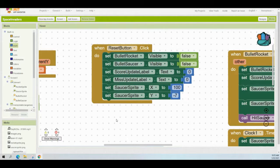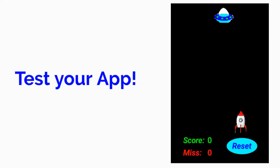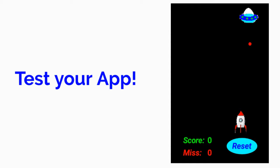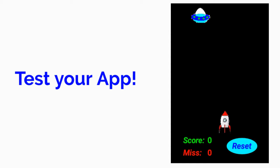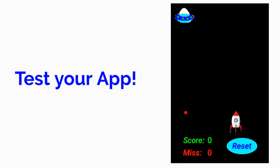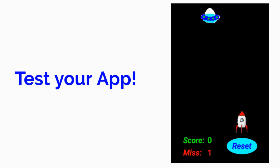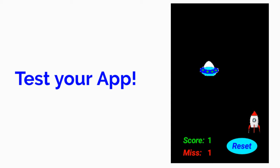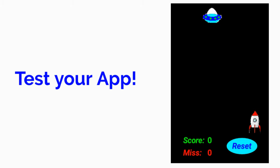Now before moving on, go ahead and test your app to make sure that everything is working properly. When our app begins, our saucer will be able to fire those bullets. If we can avoid them, the misses will stay at zero unless our rocket is hit — if it is hit, the miss count will accumulate by one. If we hit our saucer sprite, our score will increment by one. If we hit the reset button, our saucer sprite will go back to the top and both our score and miss label will go back to zero. Your app should now be working properly.